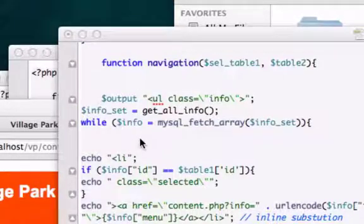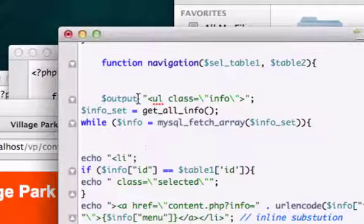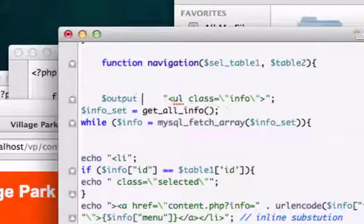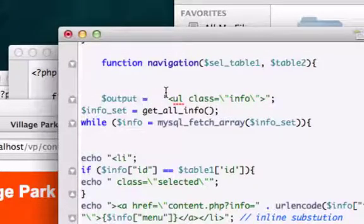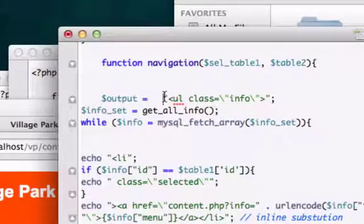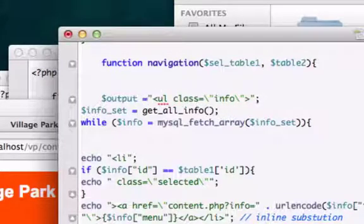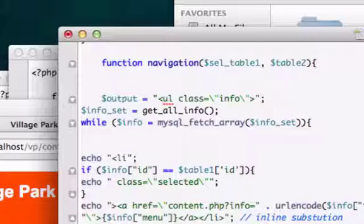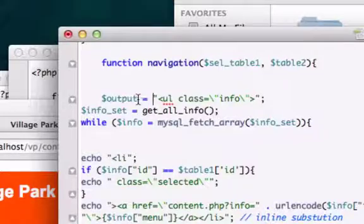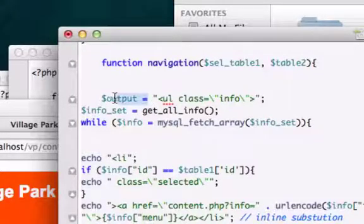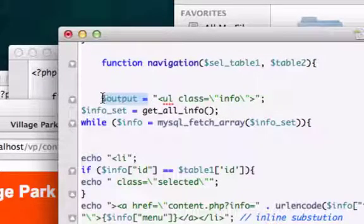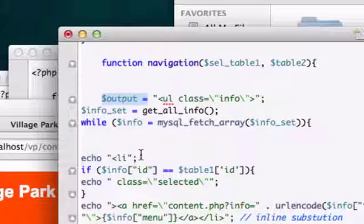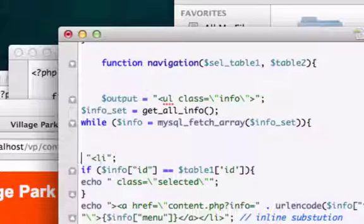So anytime we see echo, echo equals that, give it a little space right there. And let's go ahead and copy this whole thing and paste it in wherever we see echo. So here's an echo right here.